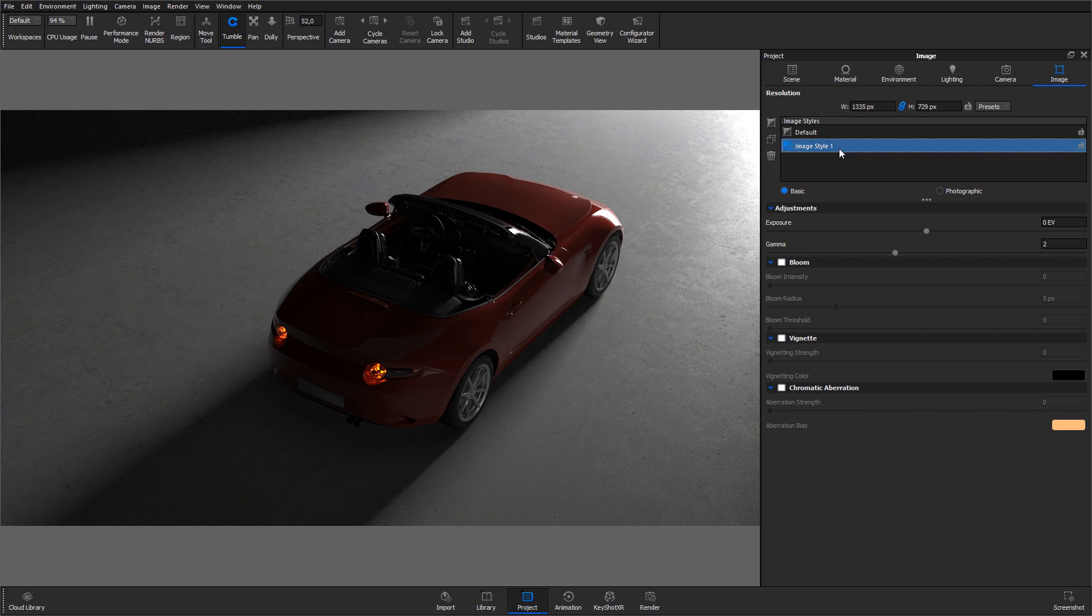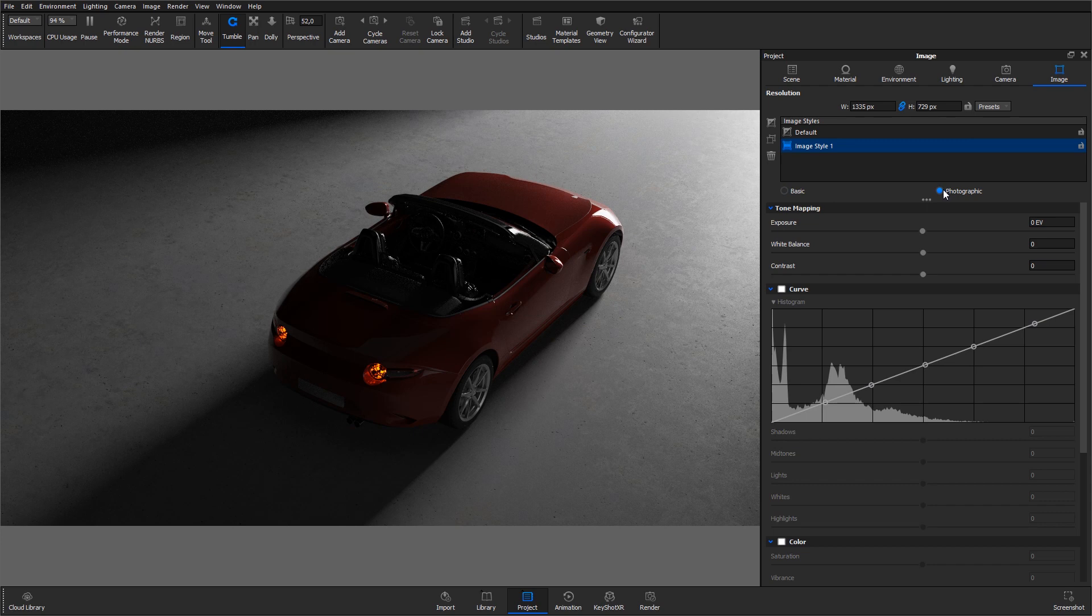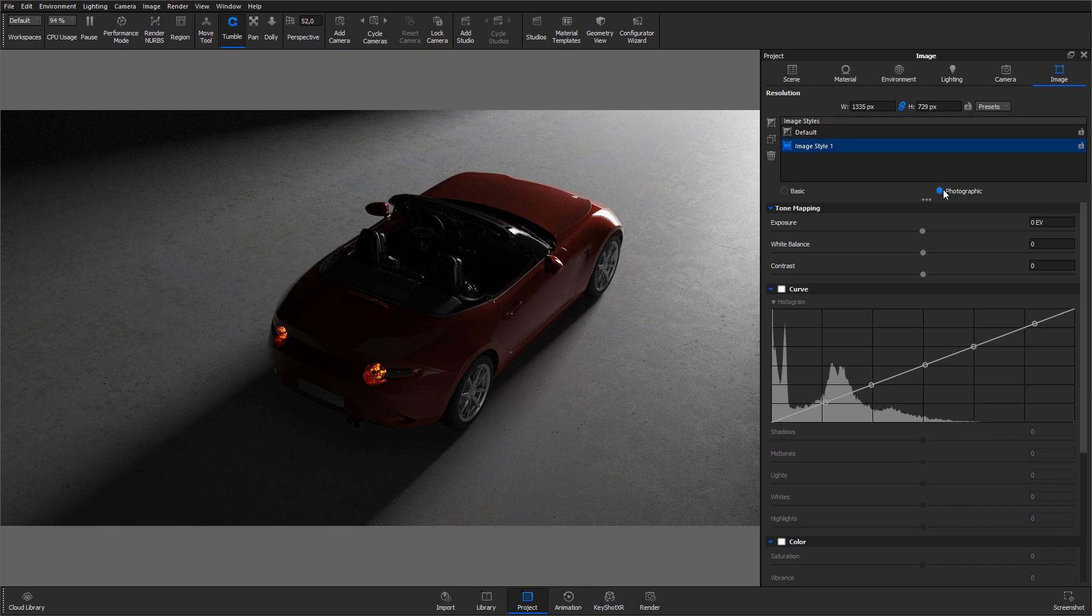Make sure that the new Image Style is selected and click the Photographic Radio button to change mode. The Photographic Style allows for additional non-destructive manipulations of the real-time image and gives you the most control when you want to enhance details in areas that would otherwise be perceived as underexposed or blown out.